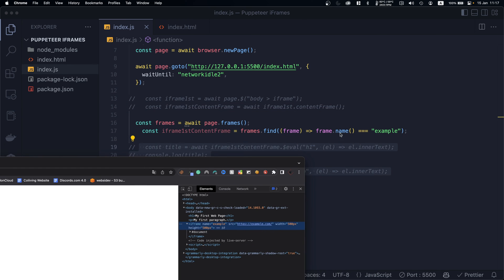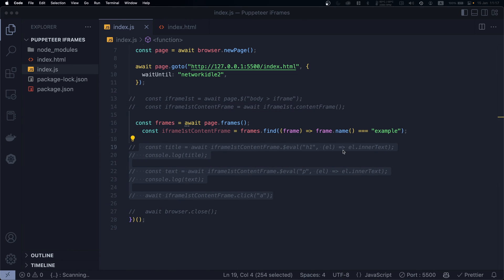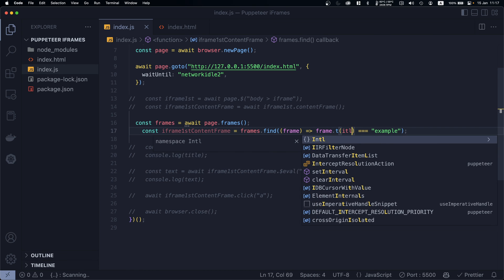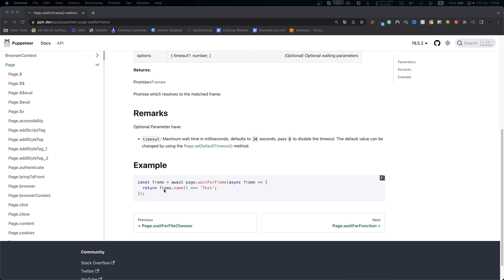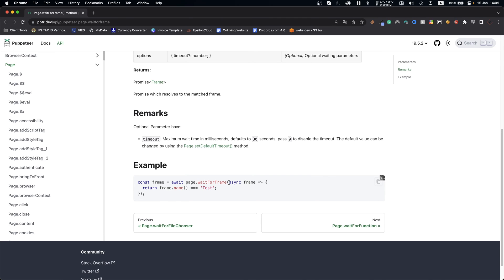Besides `frame.name()`, you can also get the frame's title using `frame.title()`, which returns the frame title. Another useful method is `page.waitForFrame()`, where you pass a callback using `frame.name()` or `frame.title()`. This lets you simultaneously wait for the frame to appear and return it once found.